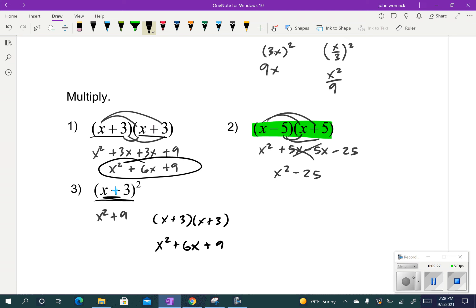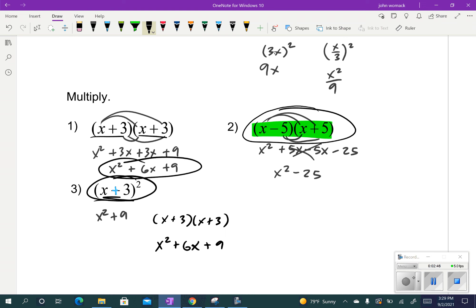So our learning goal for today is to know how to use some shortcuts to multiply out. There are two different special cases. We have the first one where I have x minus 5 and x plus 5 — these are called conjugates, where the x and the 5 are the same but the signs are opposite. The other one is called perfect squares, when I have something like x plus something, or x minus something, squared.